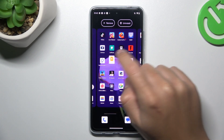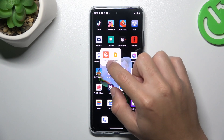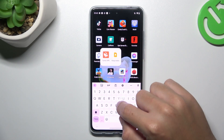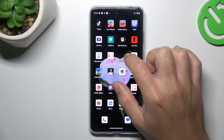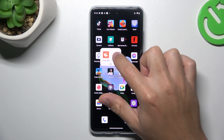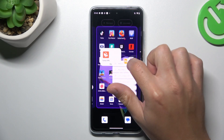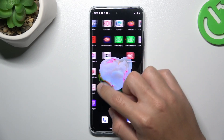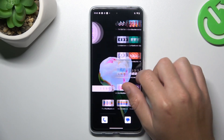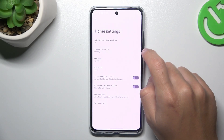If you want to make a folder, just hold an app and drop it onto another one. You can edit the name here. If you want to delete the folder, just take all the apps from it back to the home screen.